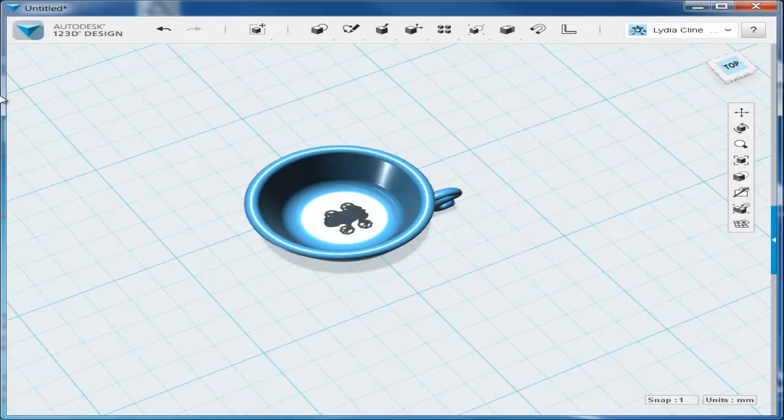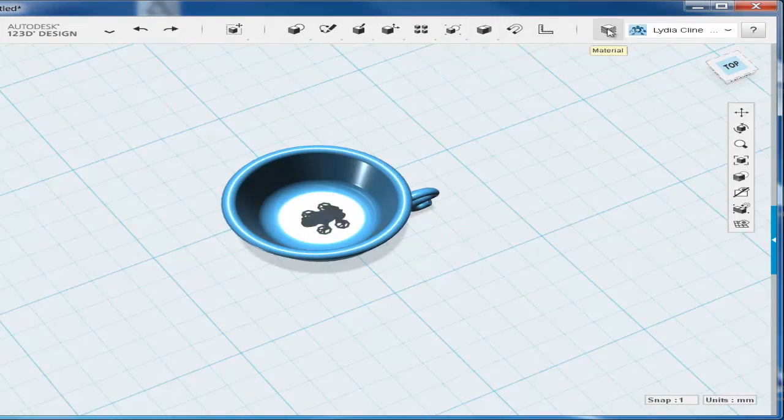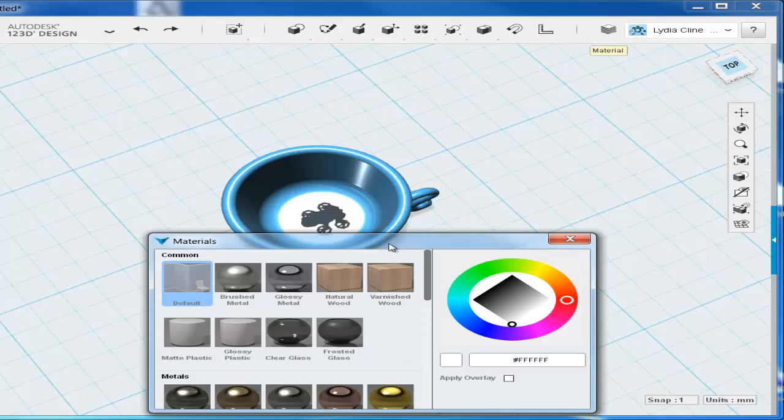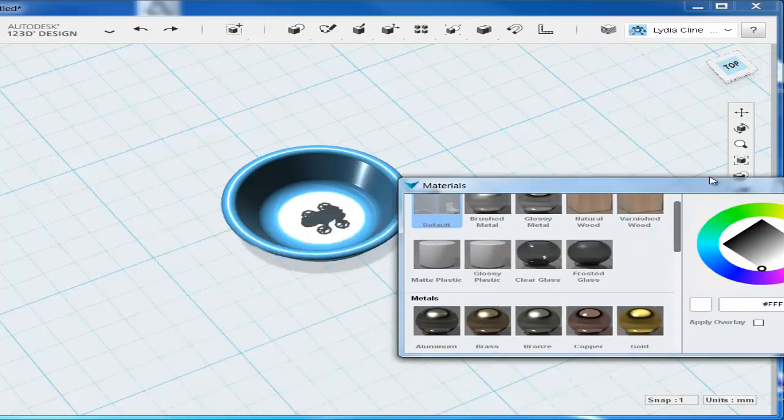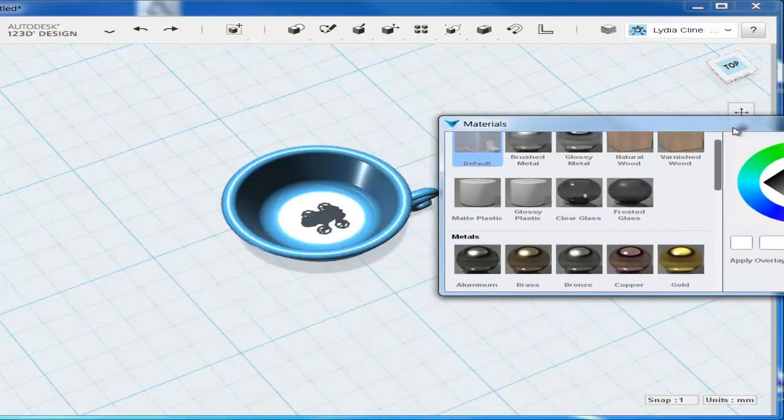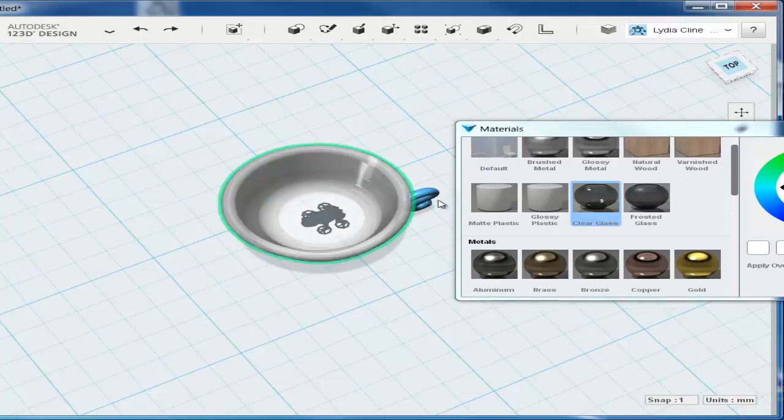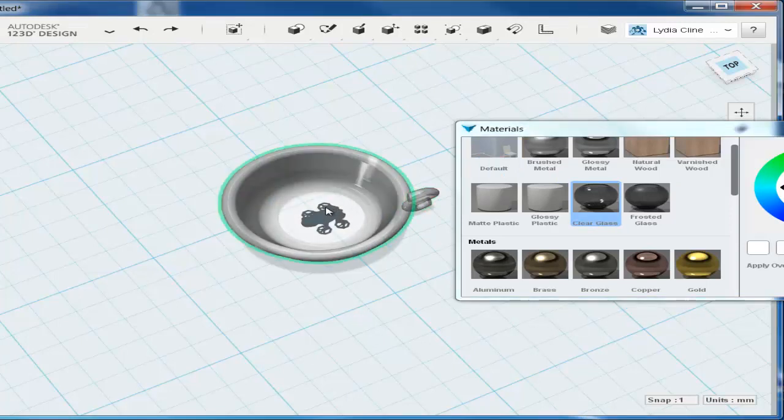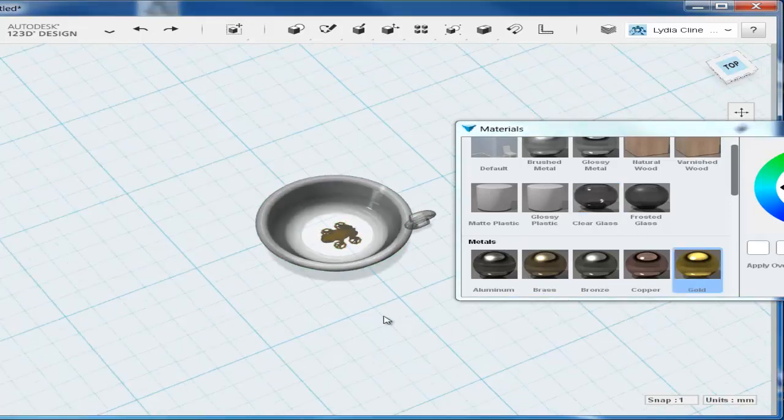And finally, let's put some material on it. Let's make it clear glass. Then highlight the frog and make it a gold color. And there you have it.